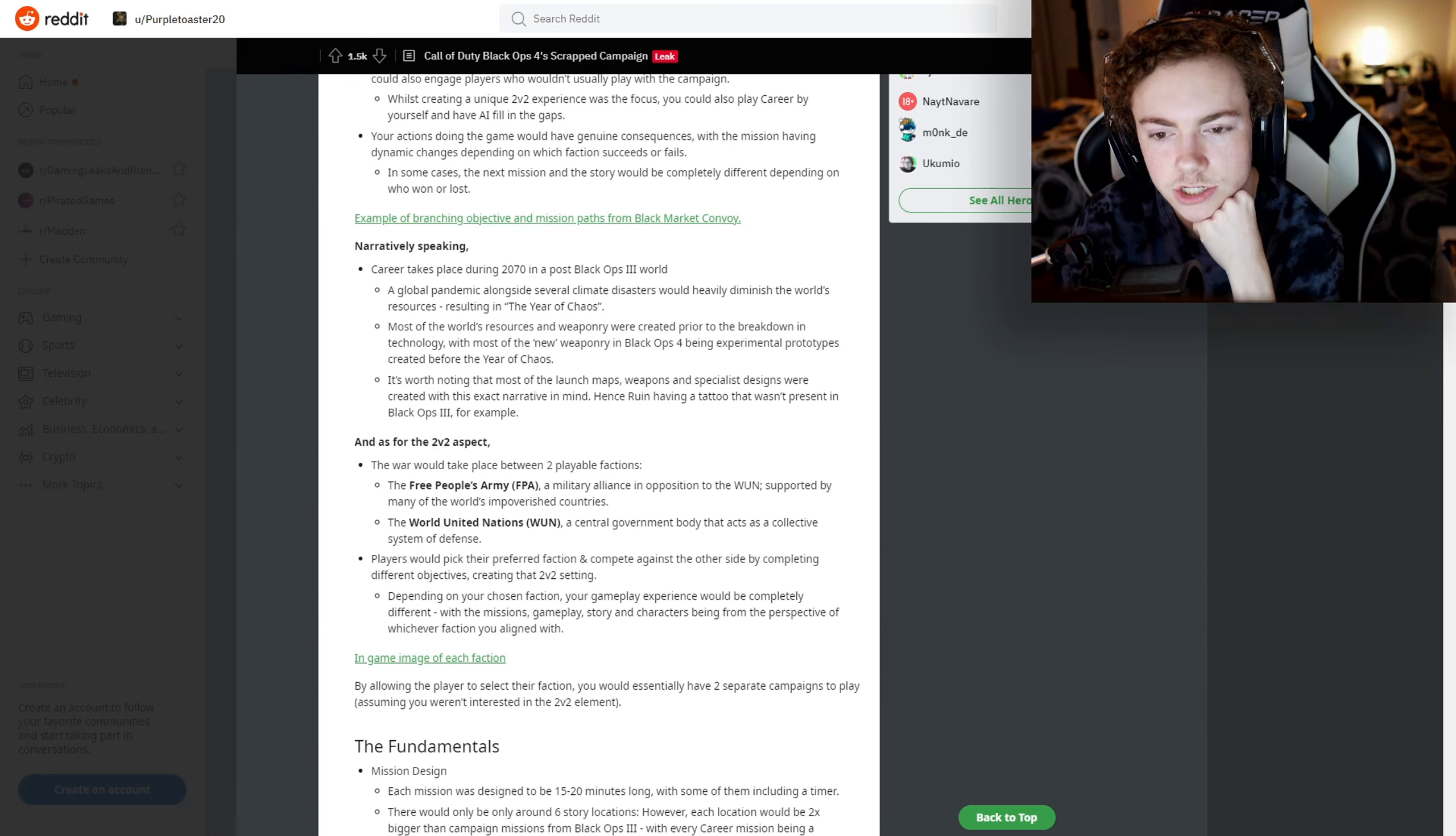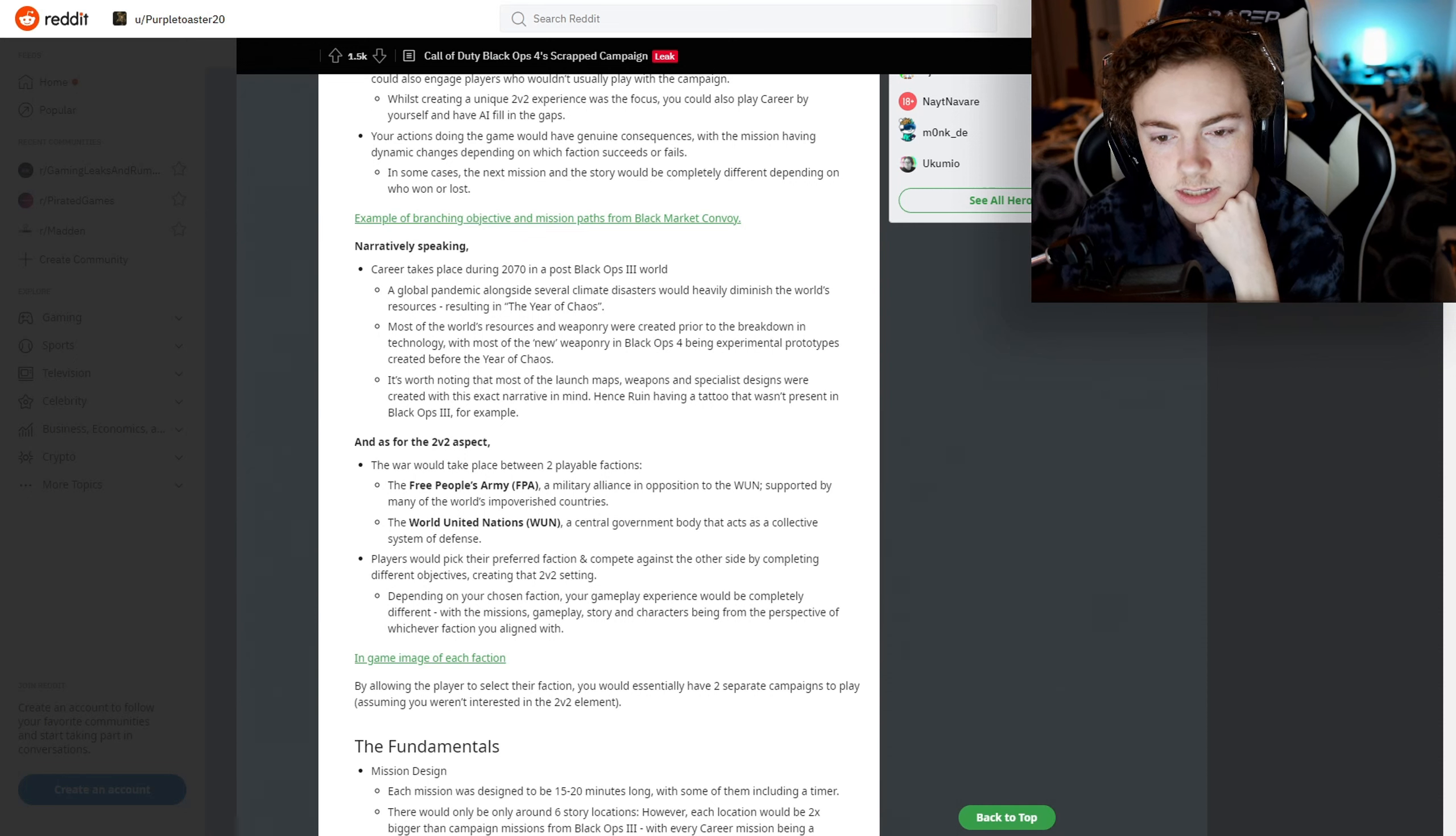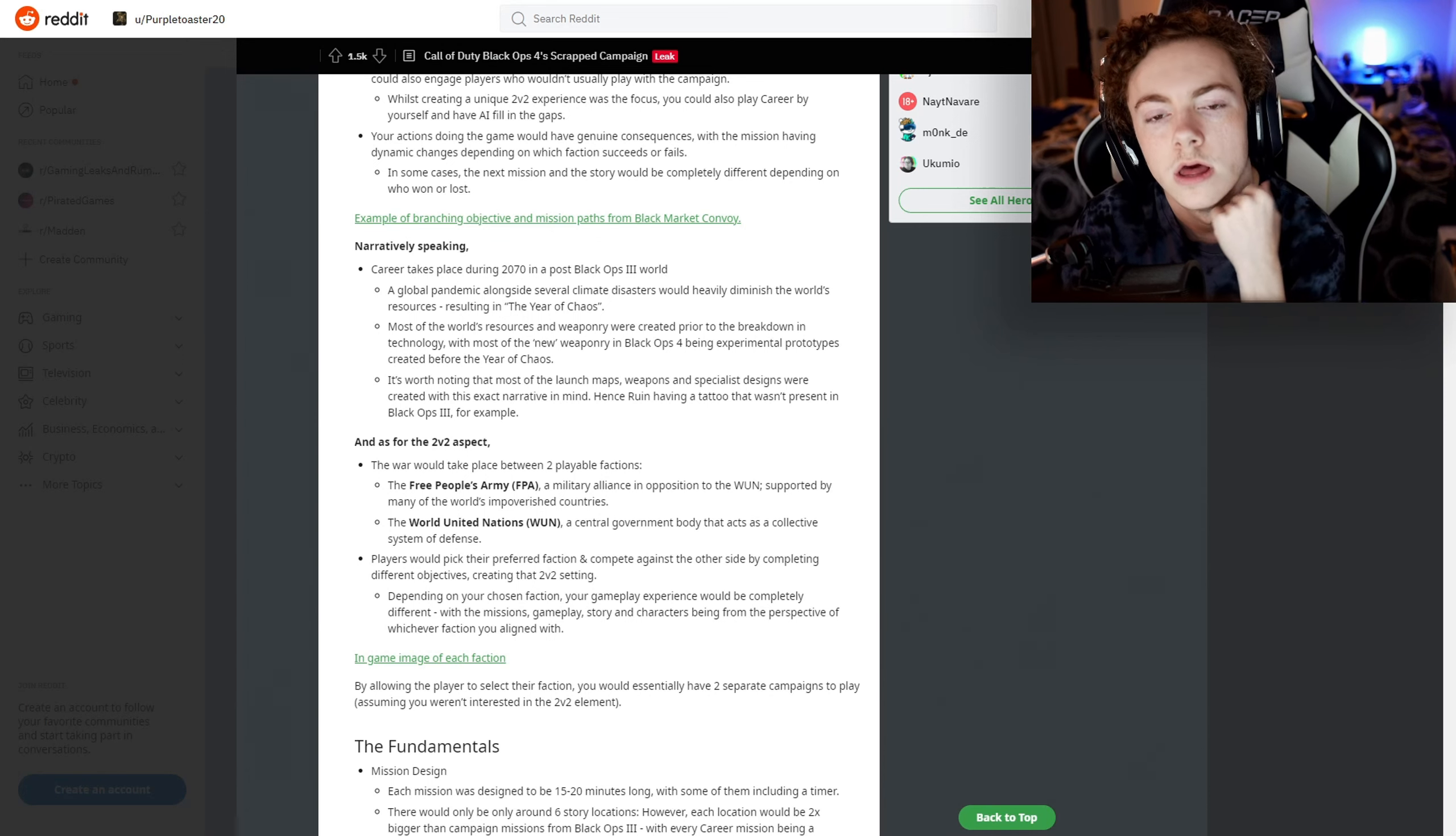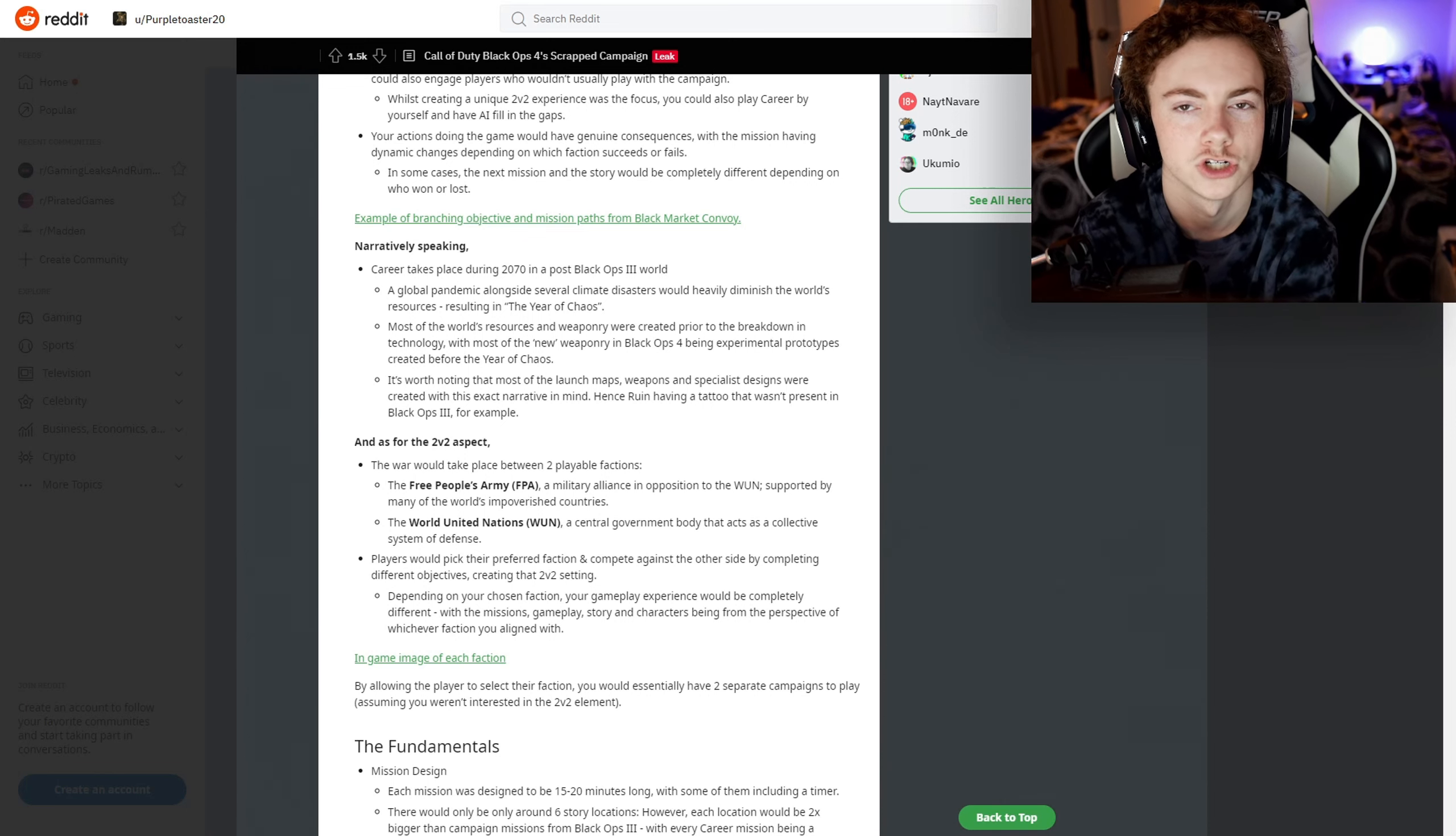Most of the world's resources and weaponry were created prior to the breakdown in technology. Most of the new weaponry in Black Ops 4 were experimental prototypes created before the Year of Chaos. Most of the launch maps, weapons, and specialist designs were created with this exact narrative in mind - hence Ruin having a tattoo that wasn't present in Black Ops 3.